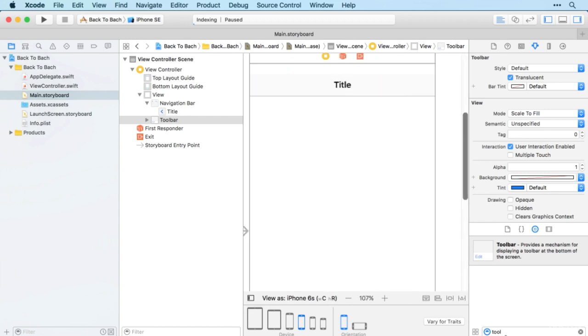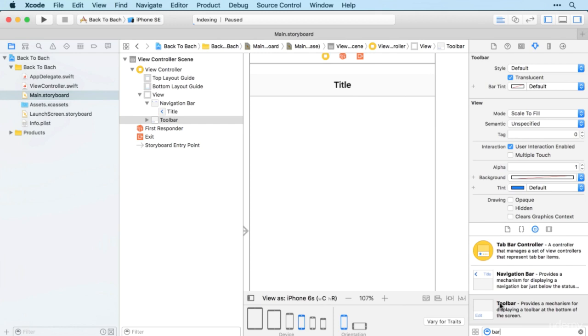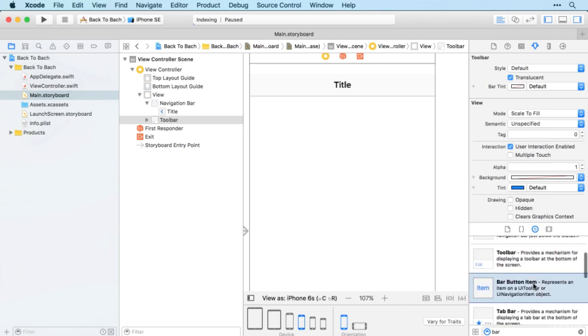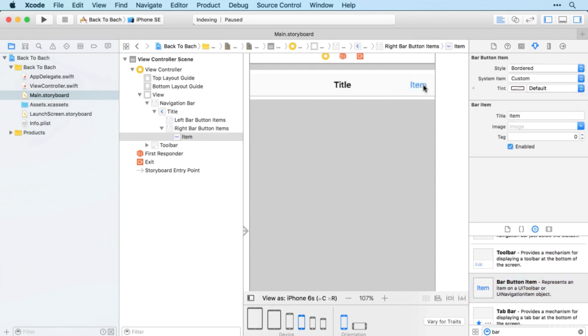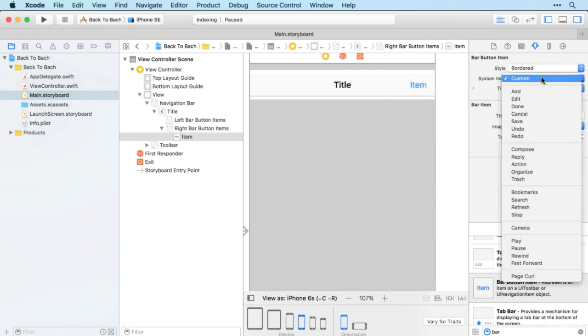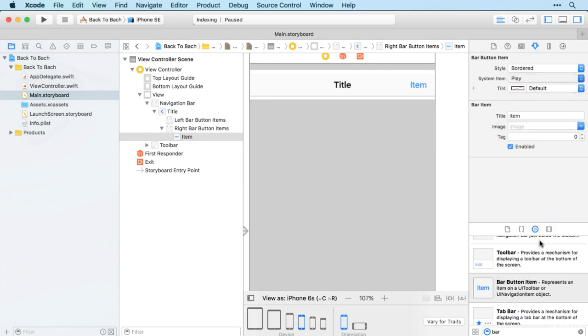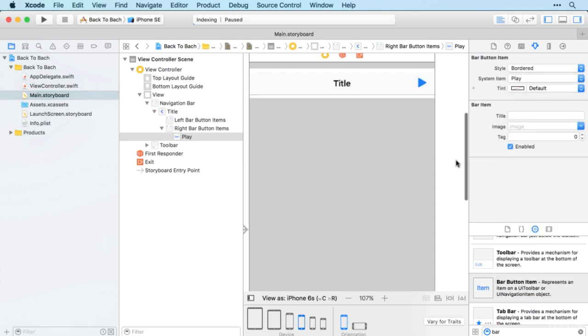I'm going to add the buttons first, so we're going to want a bar button item at the top there which is going to be our play button.